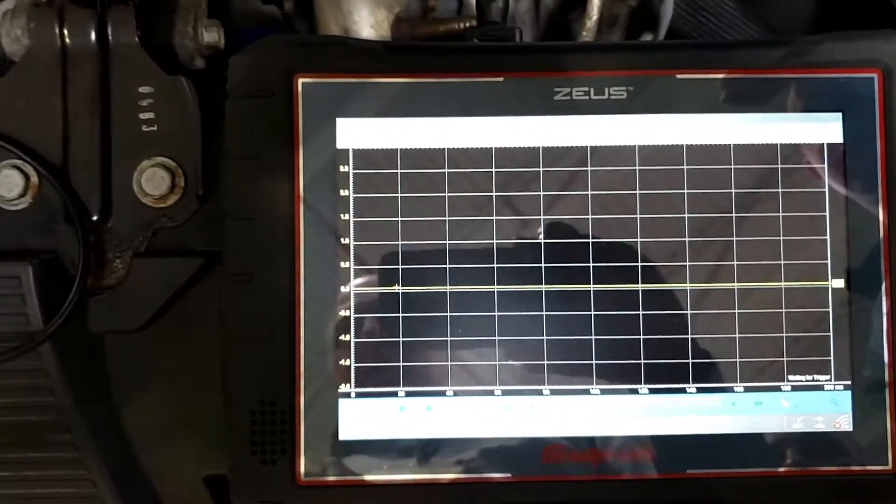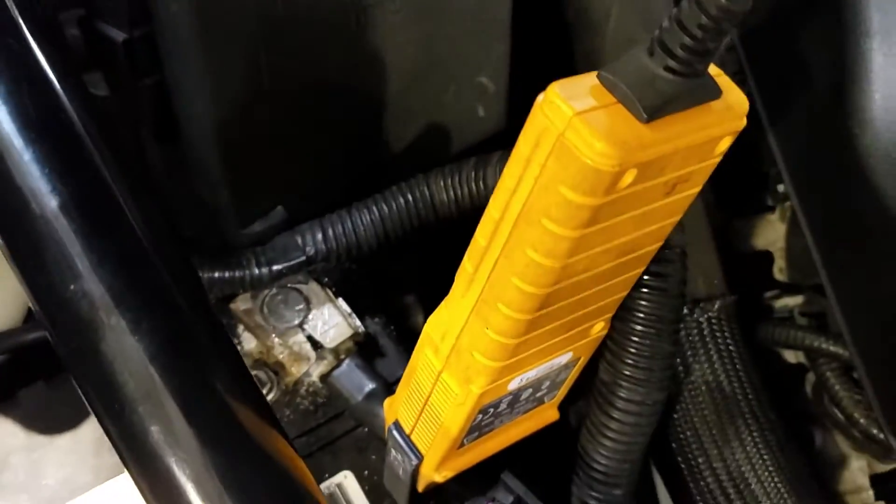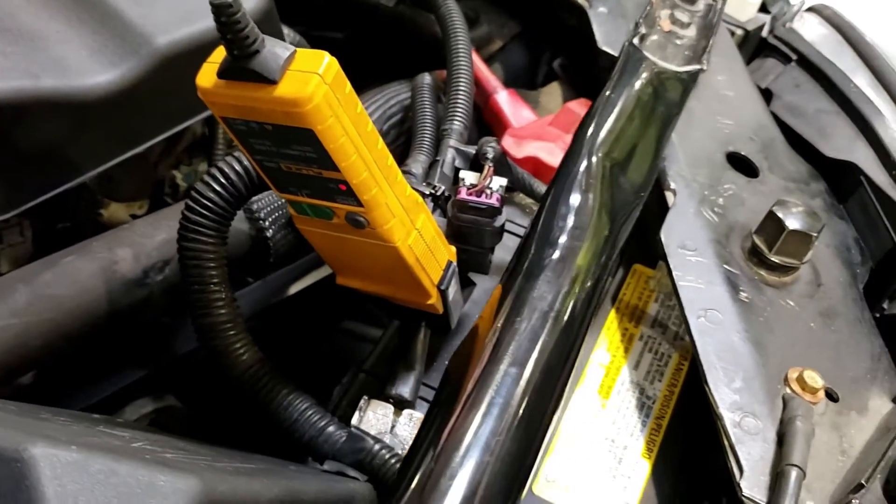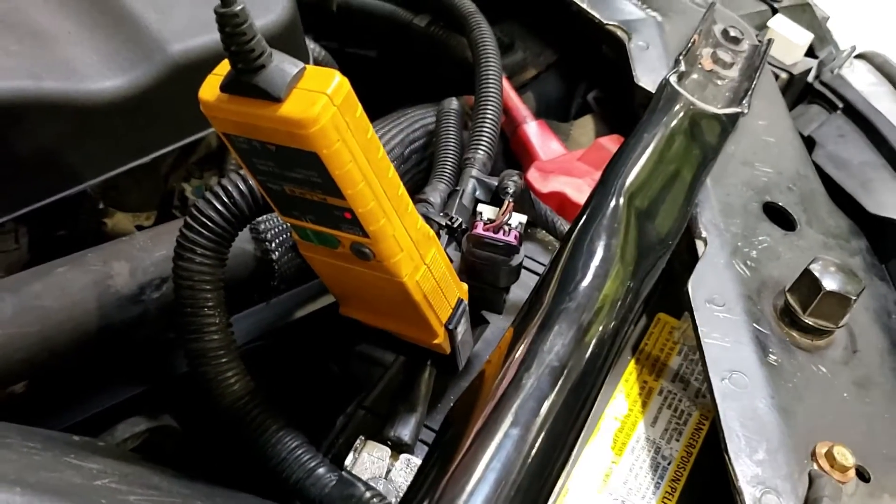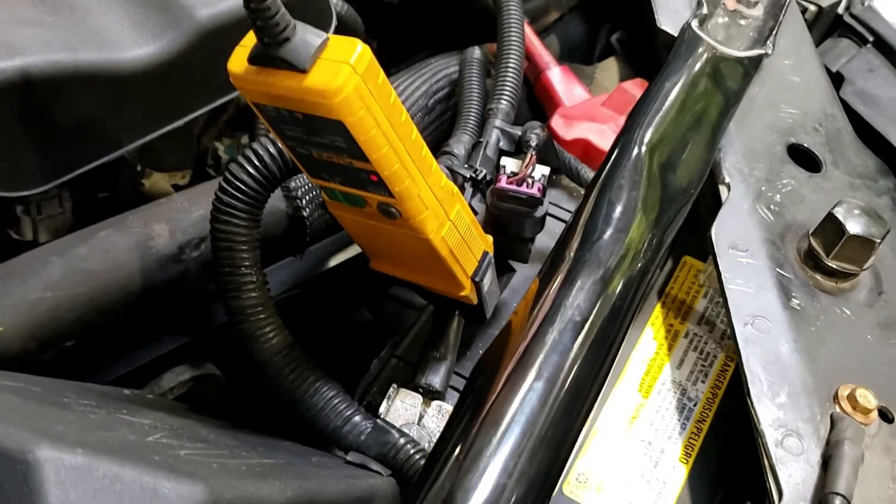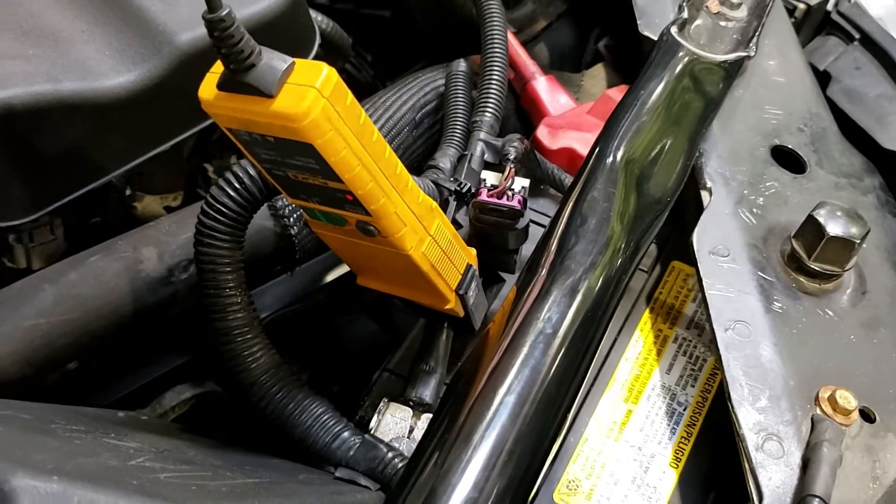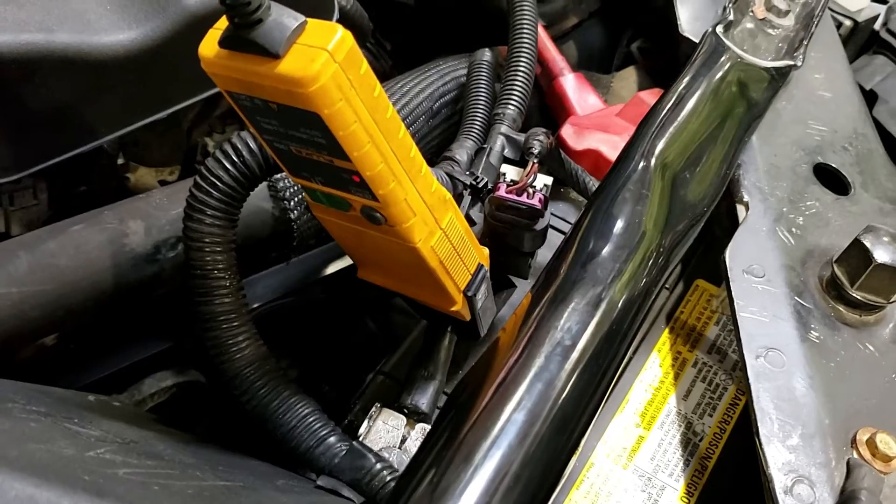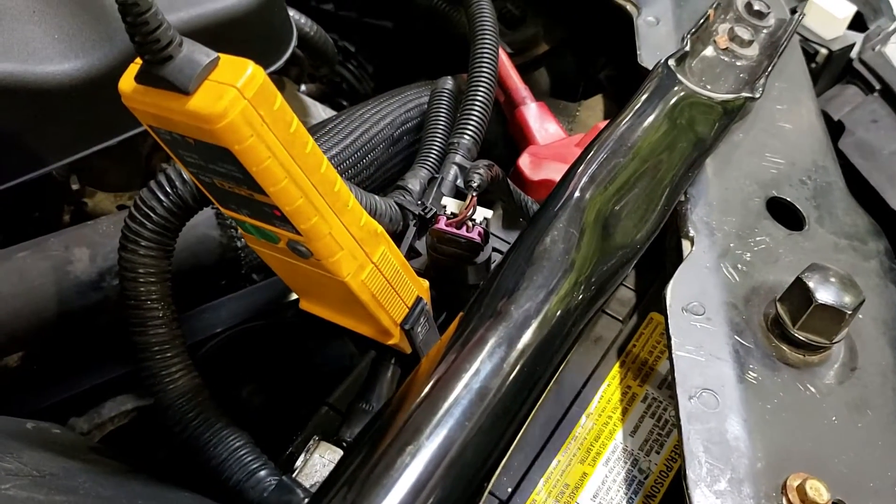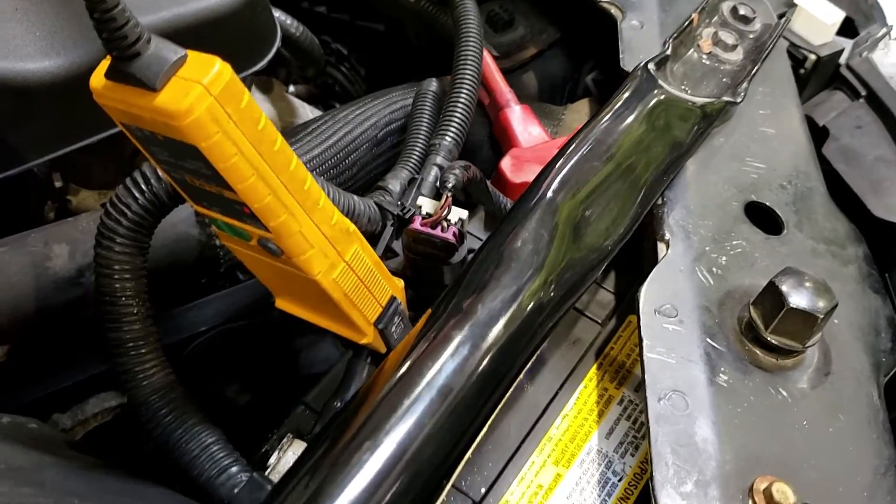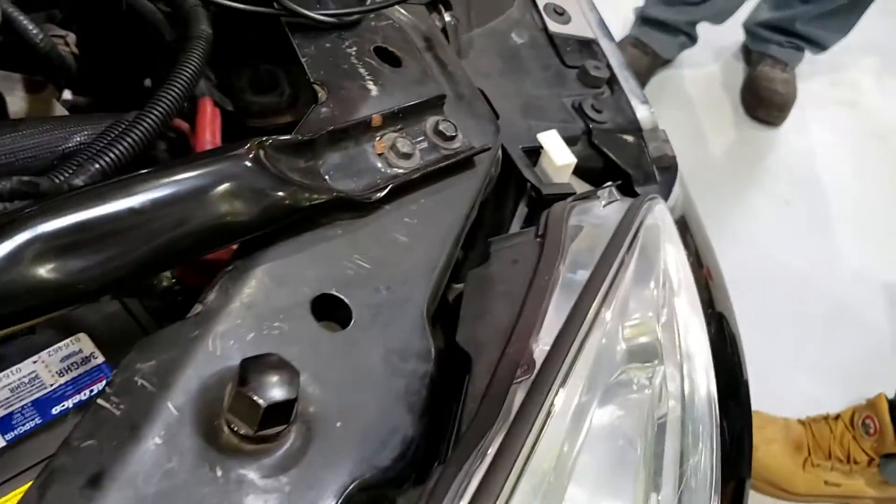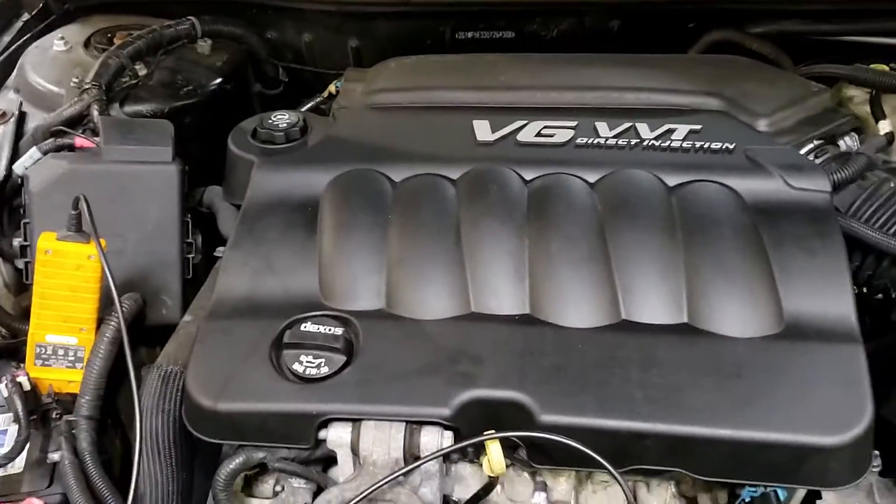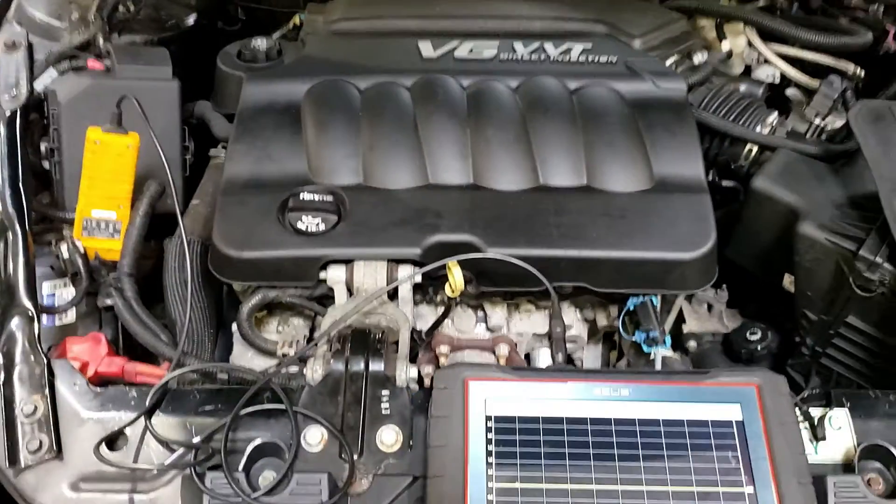So again, using the Snap-on Zeus with a Fluke I-30S amp clamp with very good accuracy. Do not make a mistake and get a big amp clamp that is not accurate. This is good down to about 15, 20 milliamps to be on the money. You get a big one, it may only be good for 10 amps accuracy. And our parasitic draw on a car like this, 50 or 40 milliamps or whatever. And we're all set.